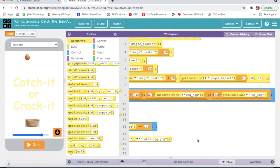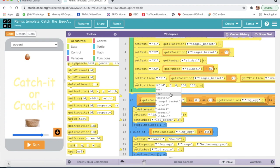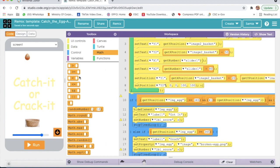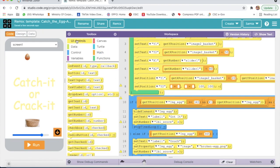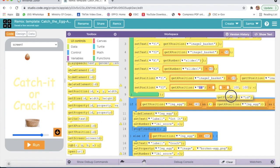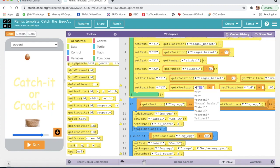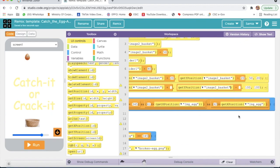Then again I will take set position, selecting y2. I will go to math and take plus and minus signs — here plus sign and here minus sign. I will go to UIControl and take get x position and get y position. Here I will select image to basket, and here also image to basket. Here I will write plus 20, here minus 45, here 50, and here 20.